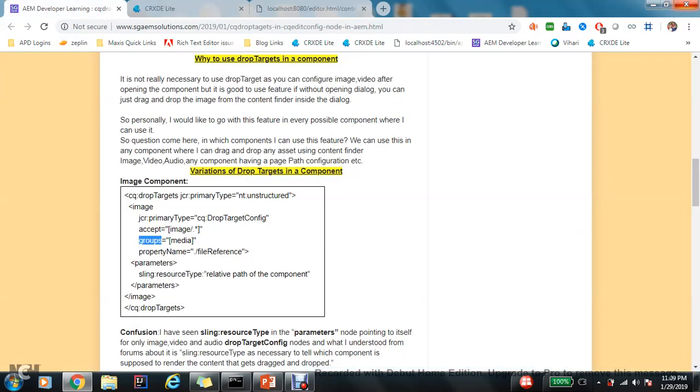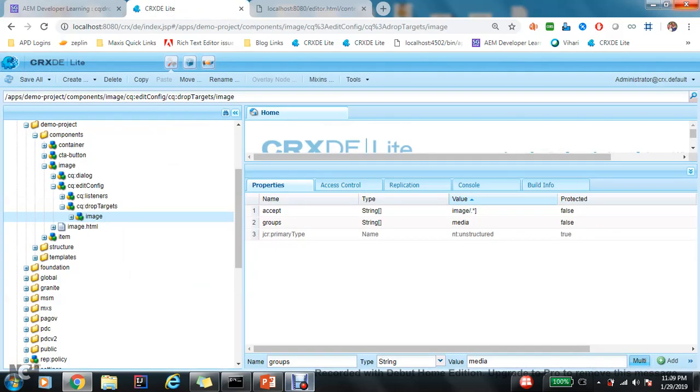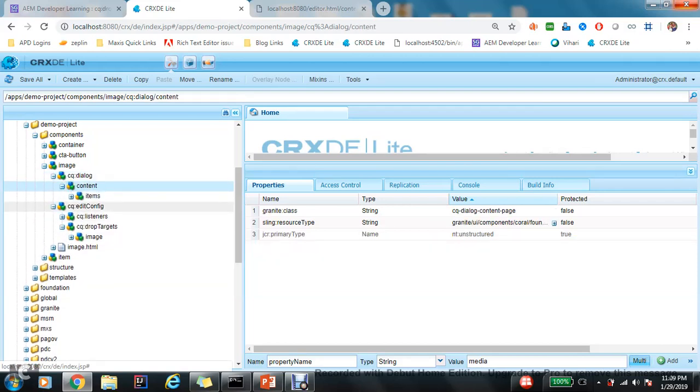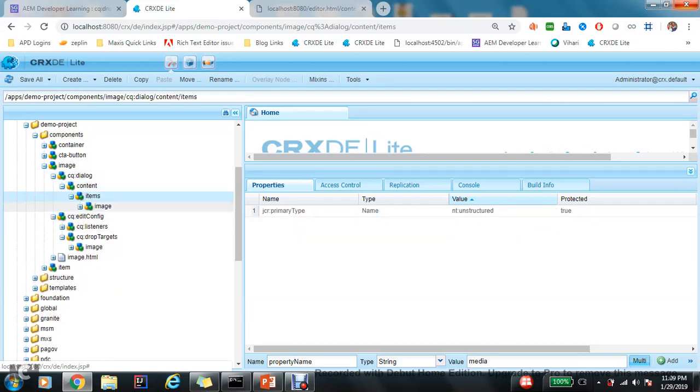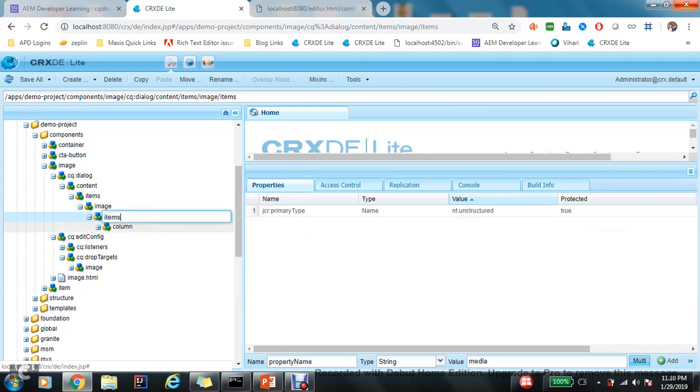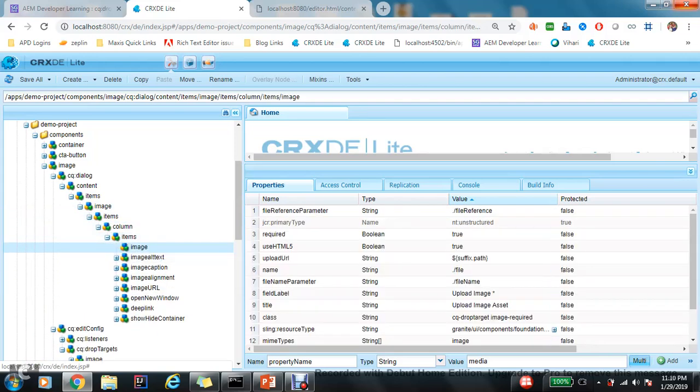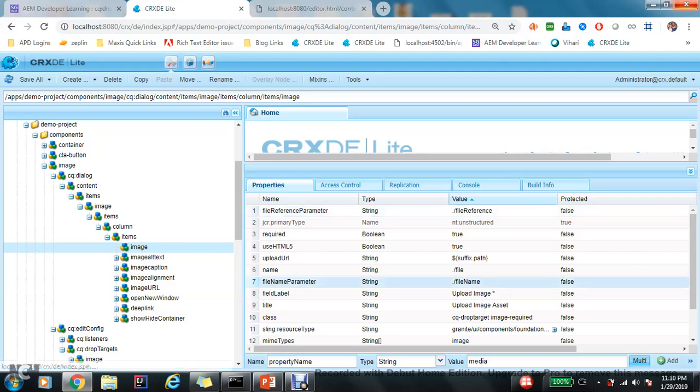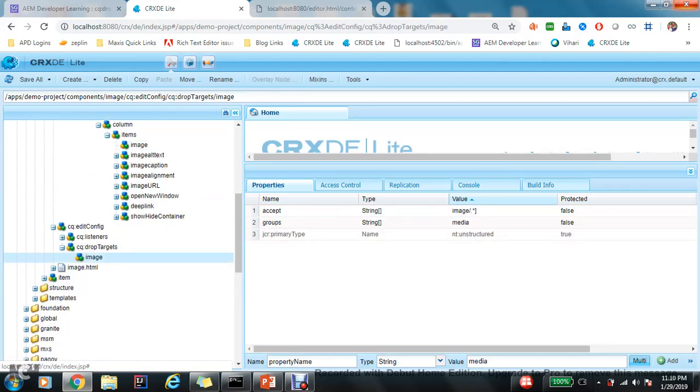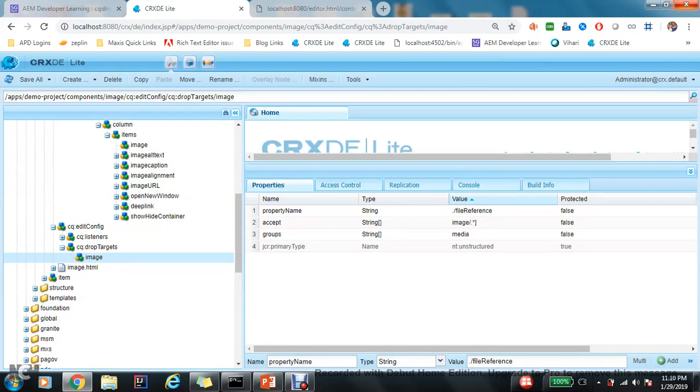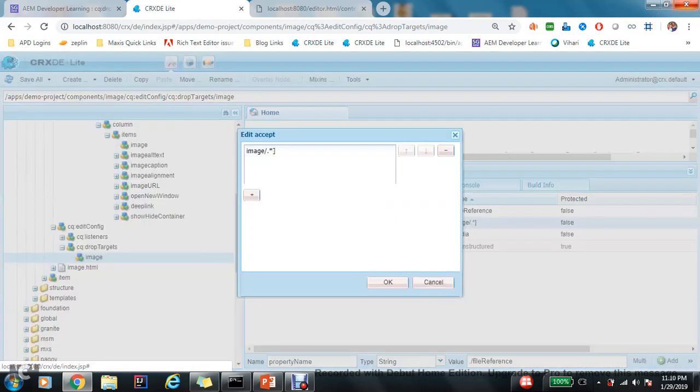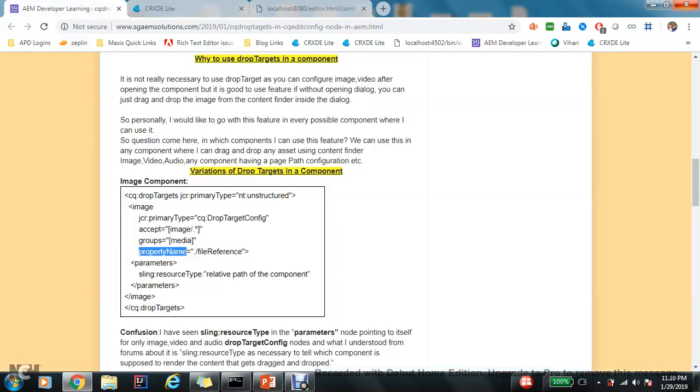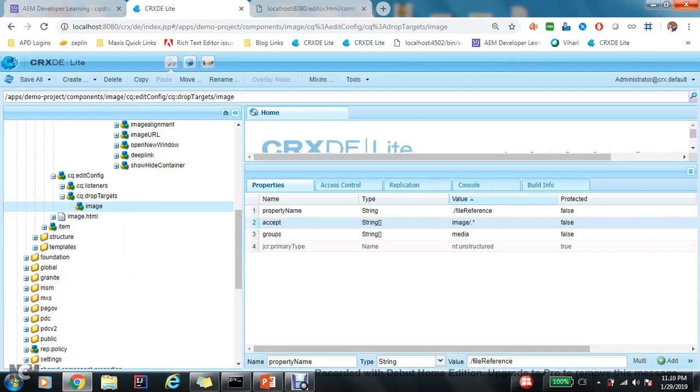Now third is property name. So this property is very important because the value of this property name will be same, exactly as you are using in this widget. So what you are using? ./fileReference. So I'm gonna use exactly the same widget here. Okay, now one thing I did mistake. This... okay, I think I'm ready till here.